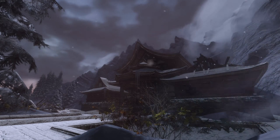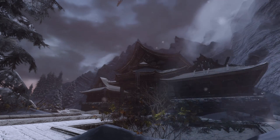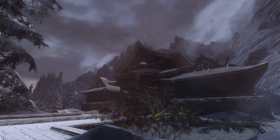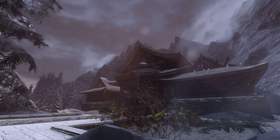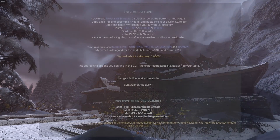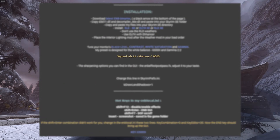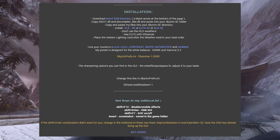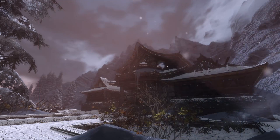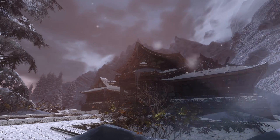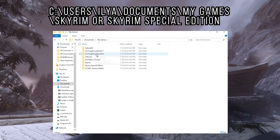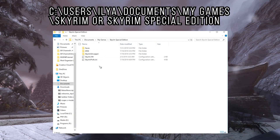At this point, we are just about done. Adjust any skyrim.ini or skyrimprefs.ini values your preset calls for. Ruddy wants us to set fGamma to 1 and bDrawLandShadows to 1 in Skyrimprefs.ini. These are both located in Documents, My Games, Skyrim, or Skyrim Special Edition.